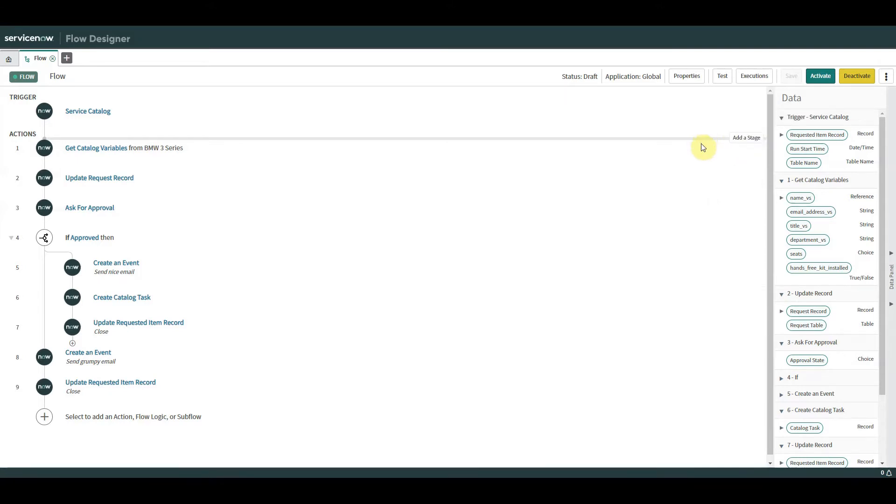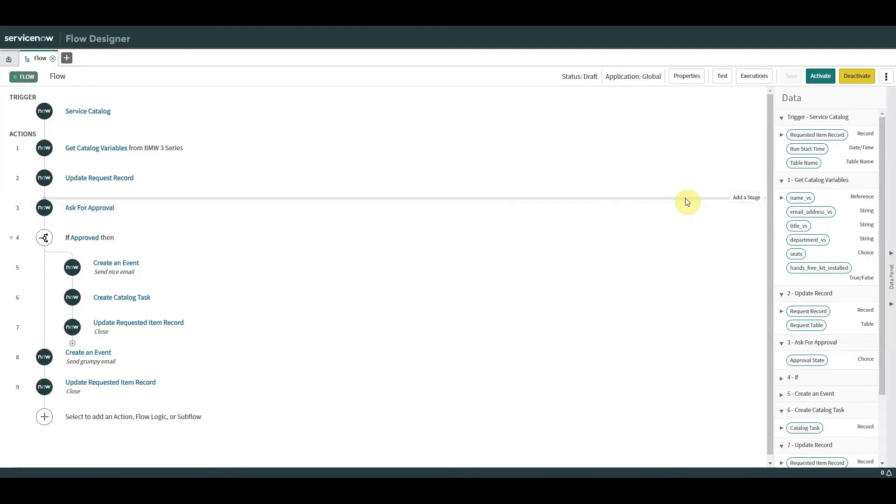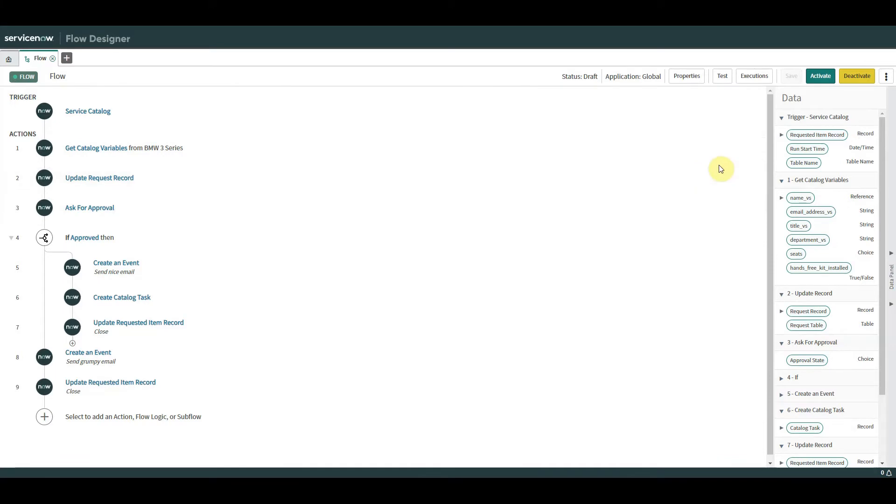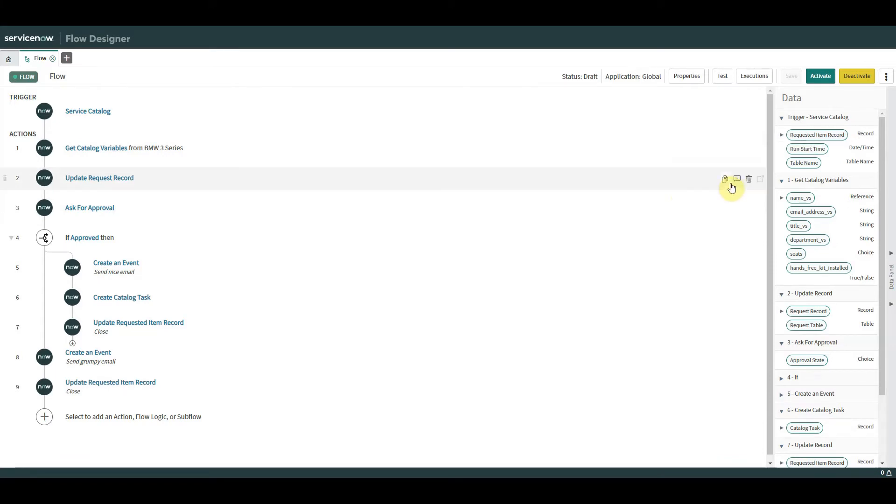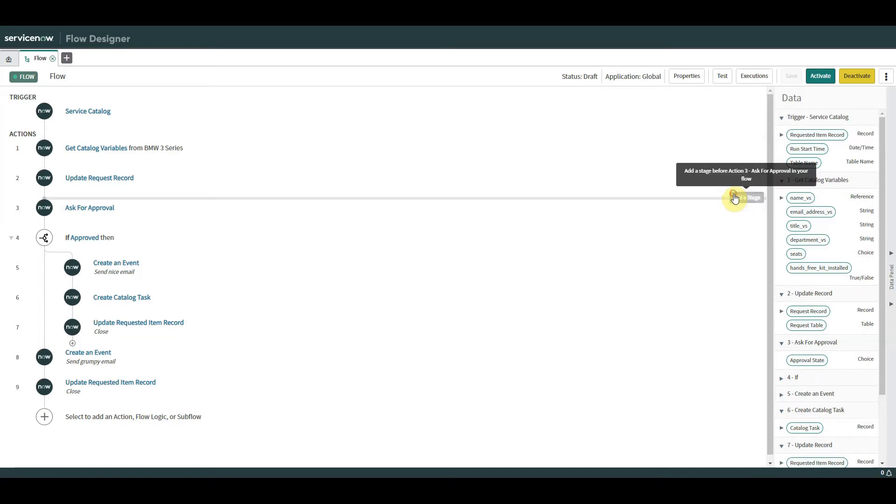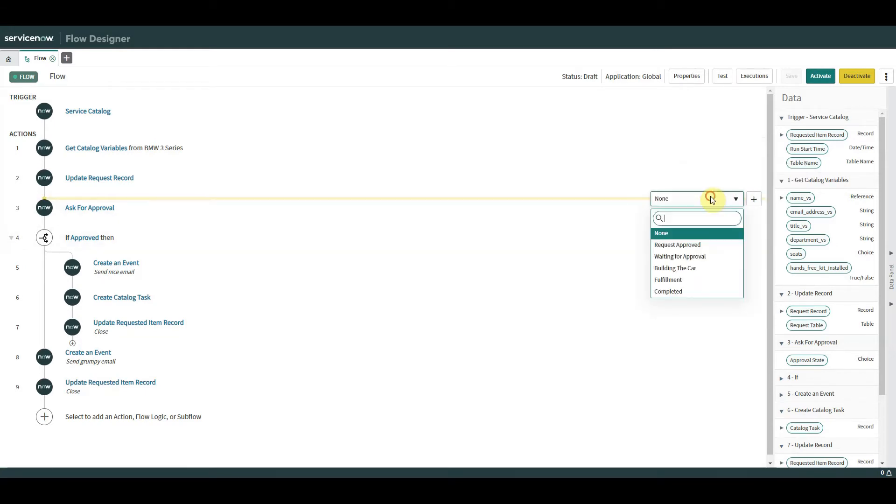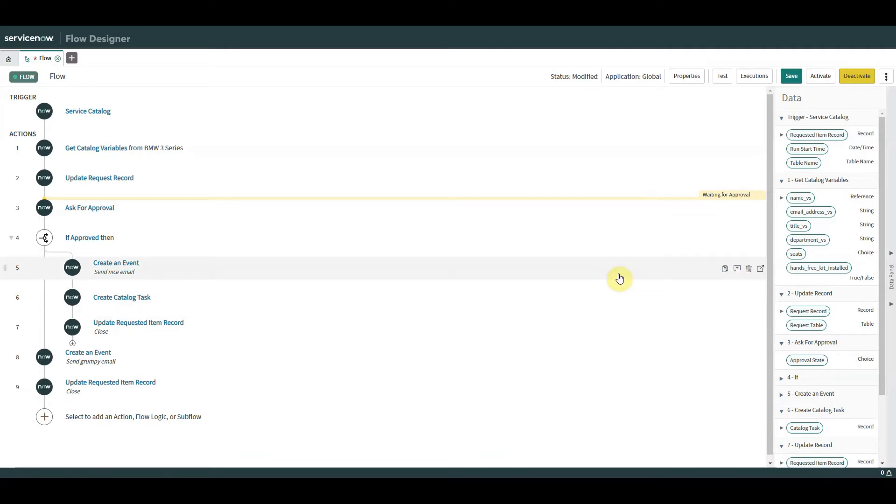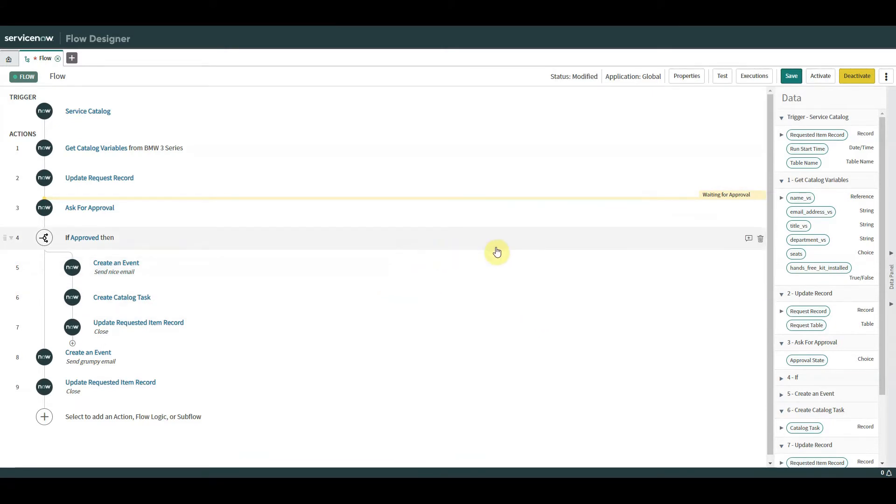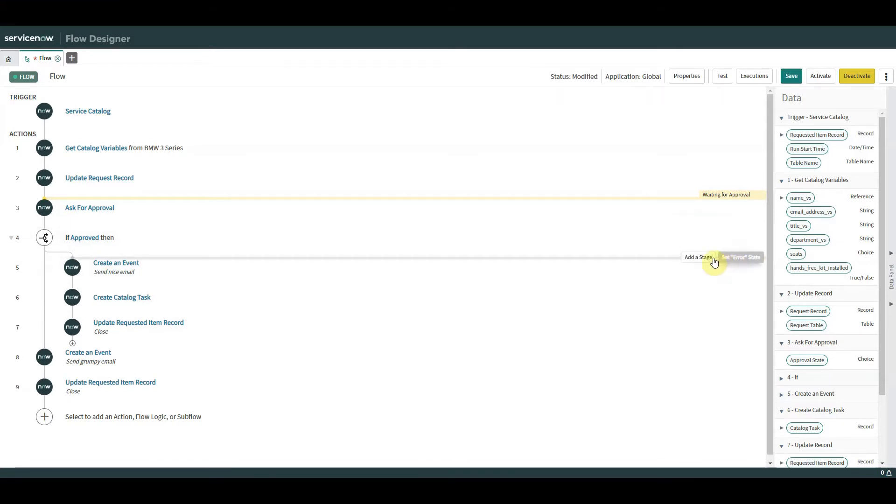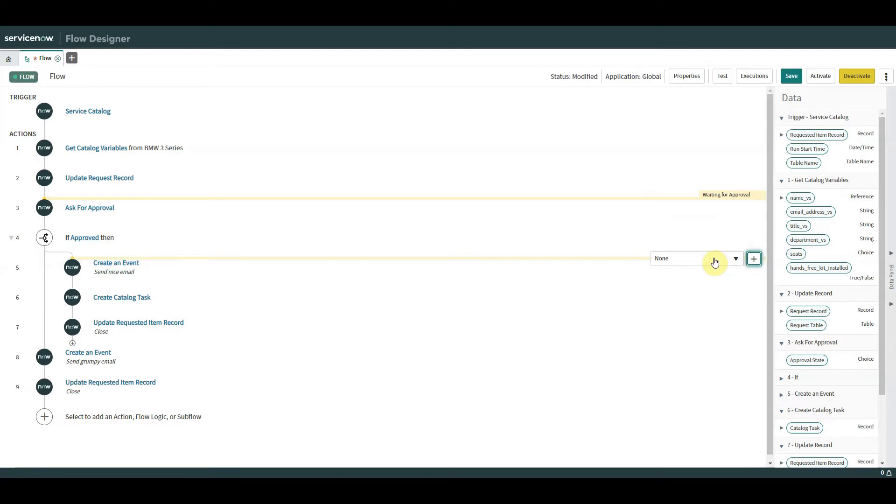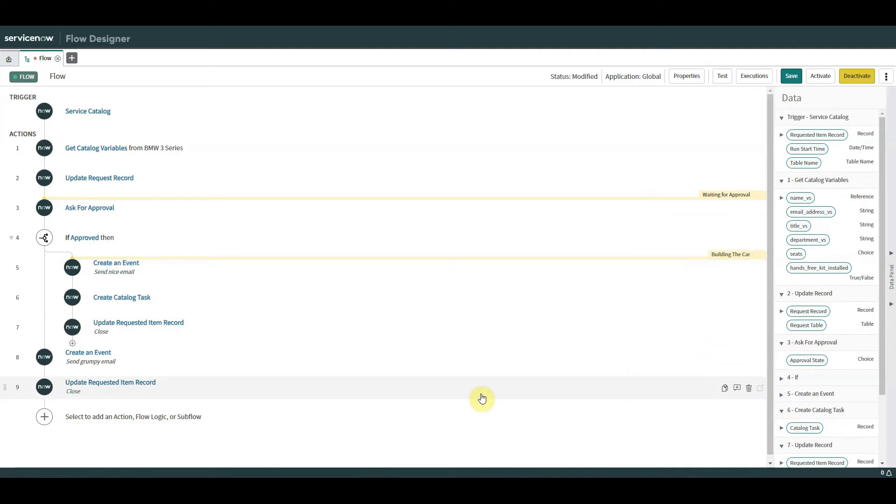So we're going to add a couple in. We're just going to put some anywhere, it doesn't really matter. The first thing we're going to do is we're going to go for approval. Add stage: waiting for approval.